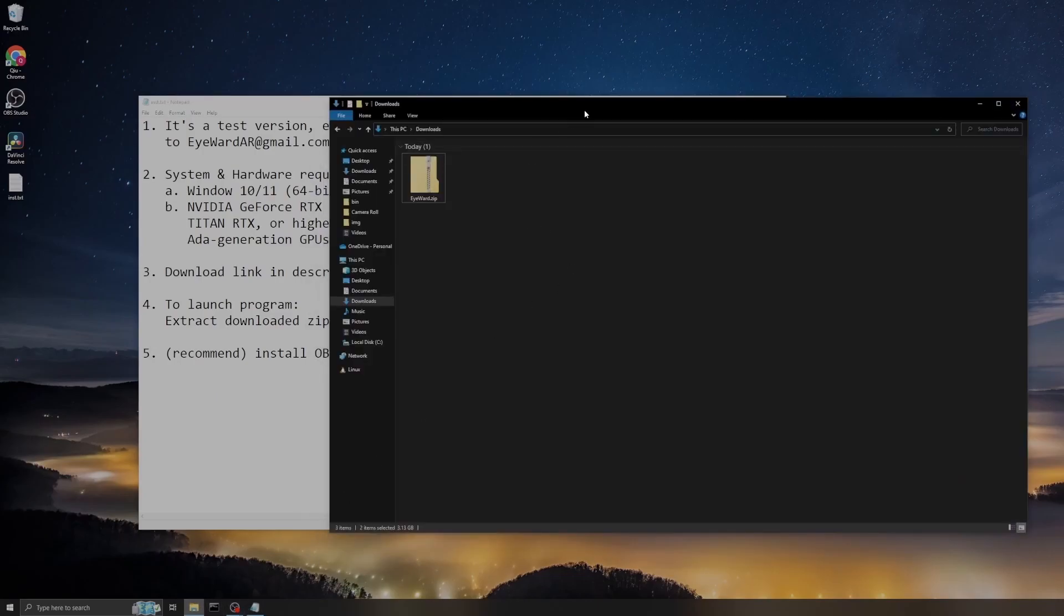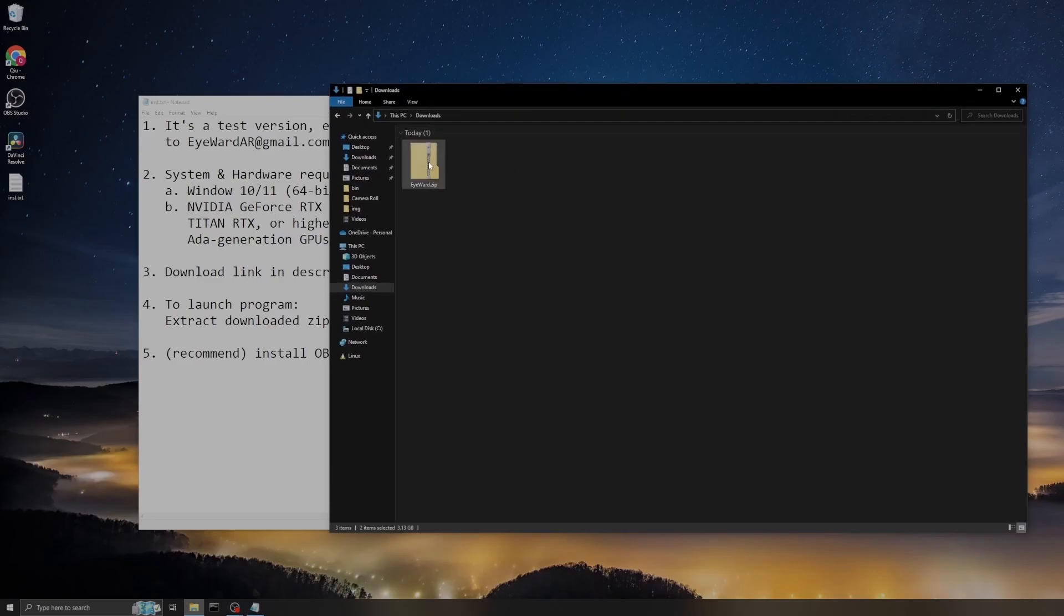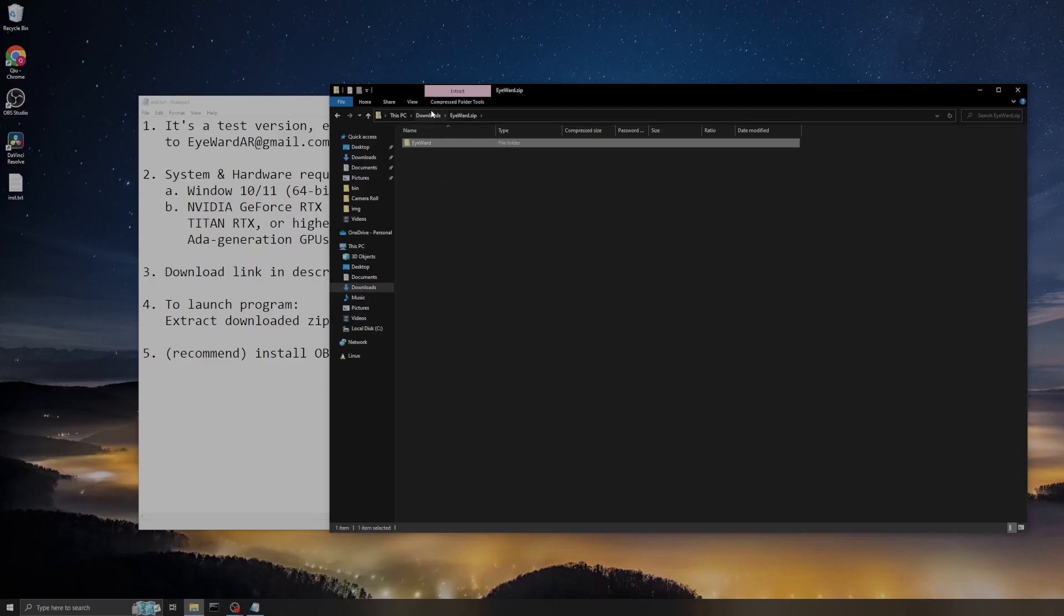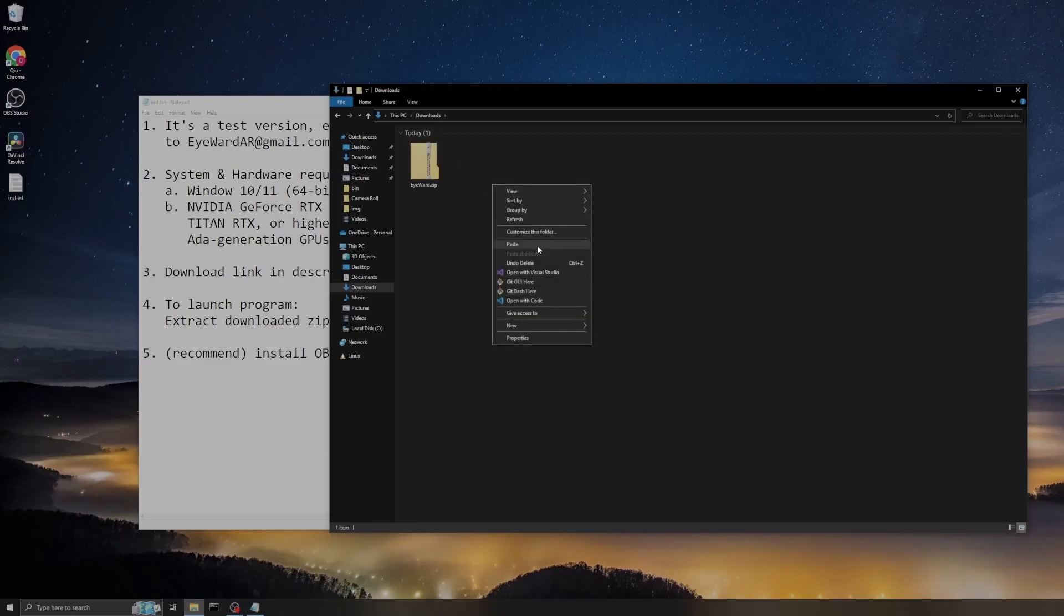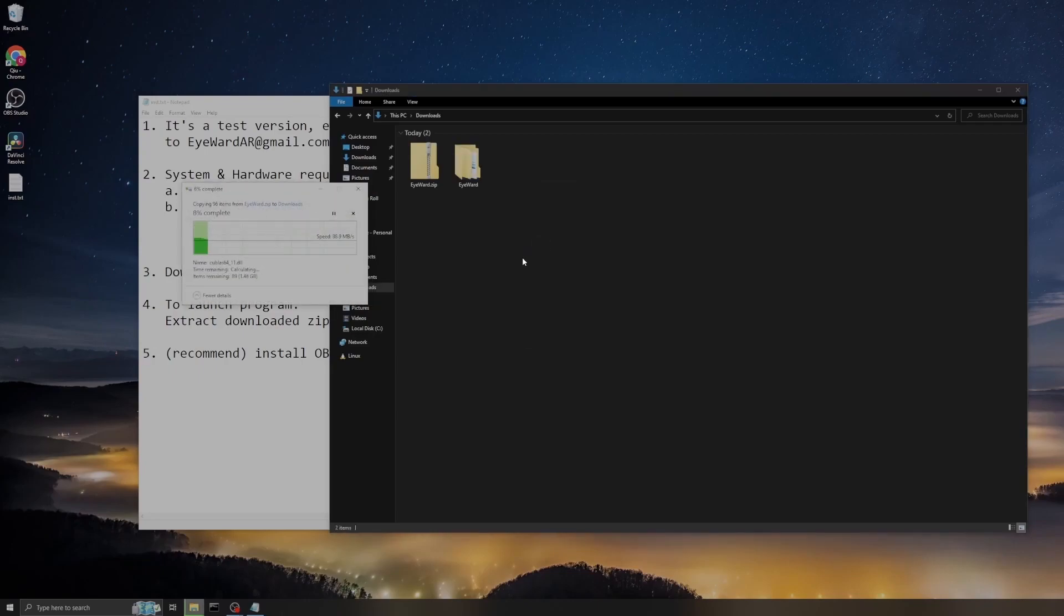After downloading, you will see there's a zip folder in your download directory. It's called iWould.zip. Double-click it and extract it to any directory you want to extract.